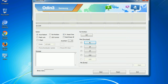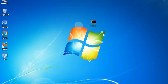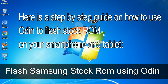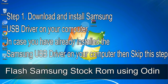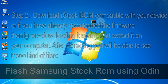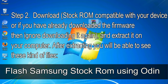You need to select the right file against each button — click on the button, browse, and select the appropriate file. Here is a step-by-step guide on how to use Odin to flash stock ROM on your Android smartphone and tablet. Step 1: download and install the Samsung USB driver on your computer. If you have already installed it, skip this step. Step 2: download the stock ROM compatible with your device, or if you already have the firmware, just extract it on your computer. After extracting, you will be able to see the firmware files.